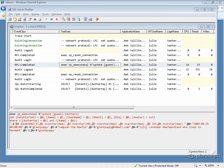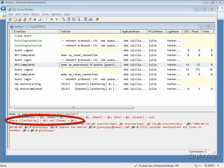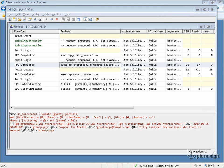When Entity Framework constructed the update command, it took note of the fact that the name field is marked for concurrency checking. So what it does is it filters on not just the key, but also the name. It wants to make sure that the name hasn't changed.